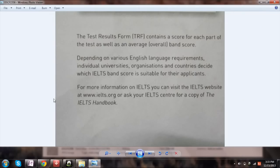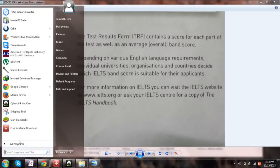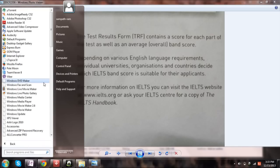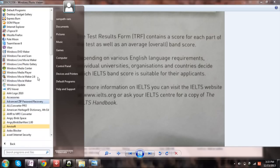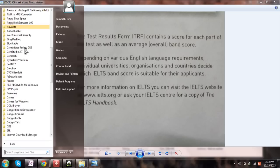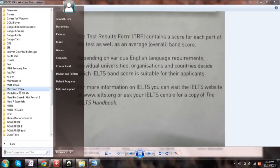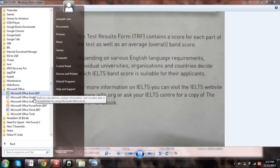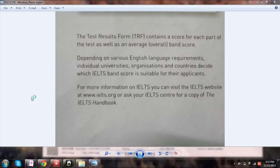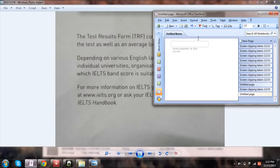Now what you can do is open up the OneNote file, the software called OneNote. It will be installed in all programs under Microsoft Office. Yes, here it is. And next go to OneNote. Once you open that, you will get this.